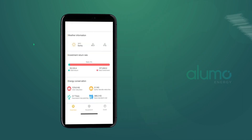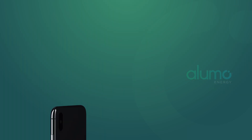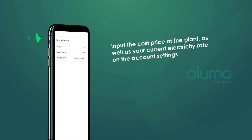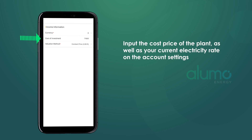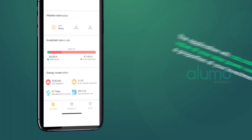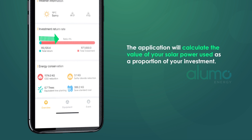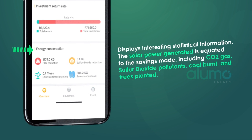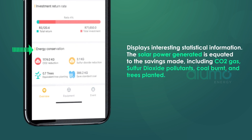This section indicates the daily weather forecast. You can input the cost price of the plant as well as your current electricity rates in the account settings. The application will then calculate the value of your solar power used as a proportion of your investment.